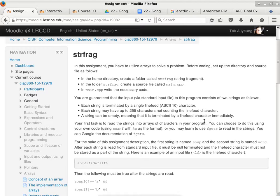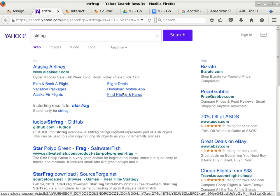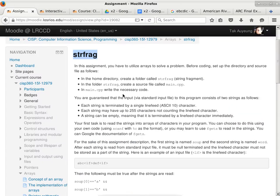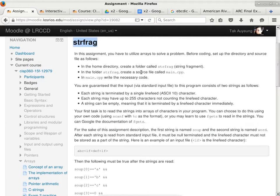We started talking about arrays about two weeks ago, and then we got the exam and other things happening in between. But this is your new homework assignment. It's called string fragment. Don't look it up — there's no standard string function called string fragment in C or C++. If you right-click and search for it, I don't think you'll find anything relevant to this assignment.